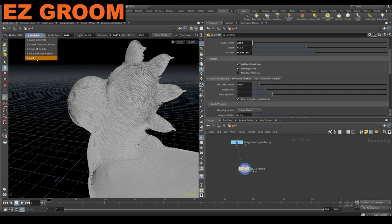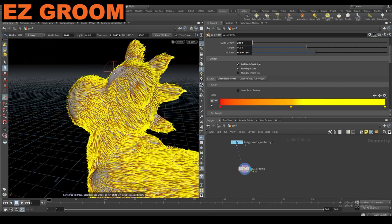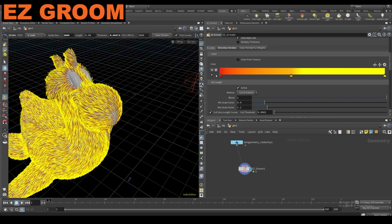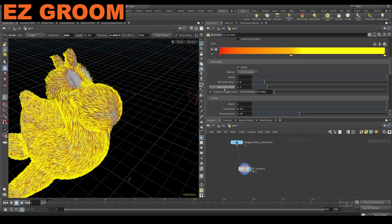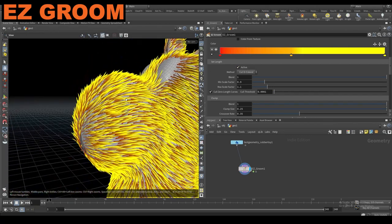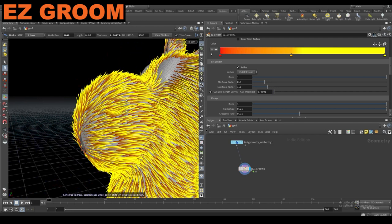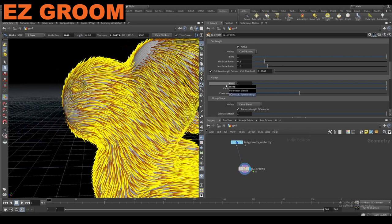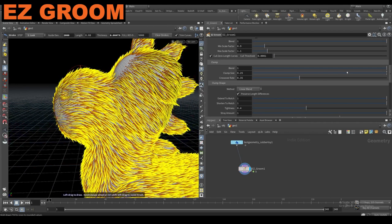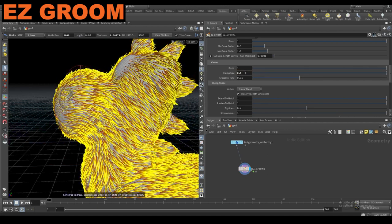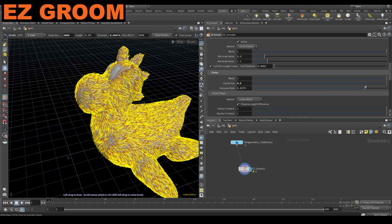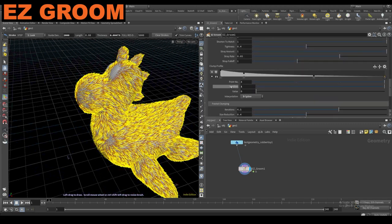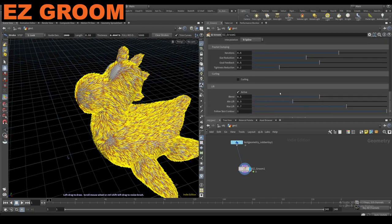The last tab is what we're going to be outputting — that is the look tab. By default it's going to give you these crazy colors, coloring it from the root of the fur to the tip. It's also going to change some of these lengths. In a lot of animal fur you're never going to have continuously the same length fur, so this set length is basically just randomizing the scale a little bit. It's doing a little bit of clumping, and you can change the clump size, crossover rates — which is how much the clumps bleed into each other — some clump shape stuff, curling, and lift at the end.